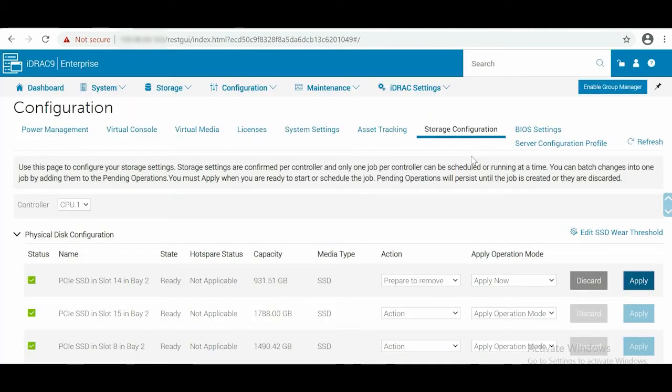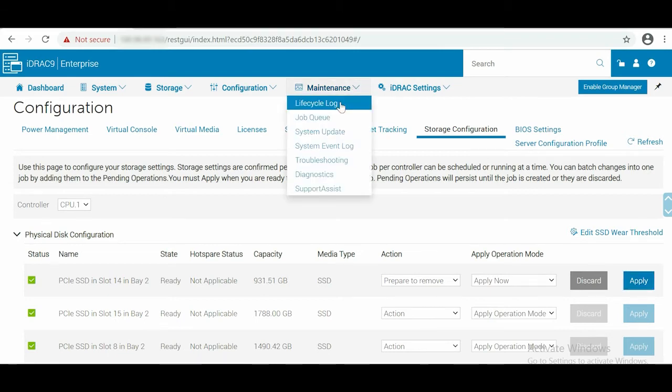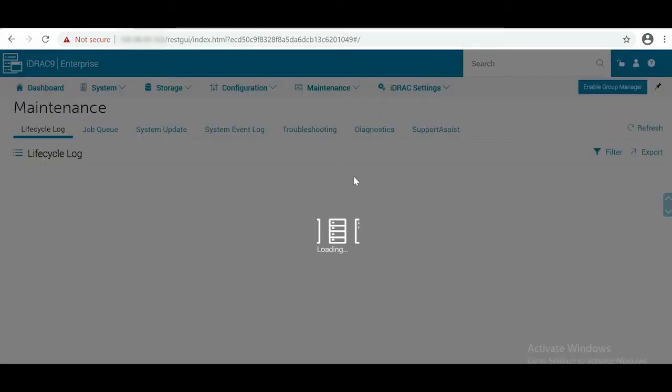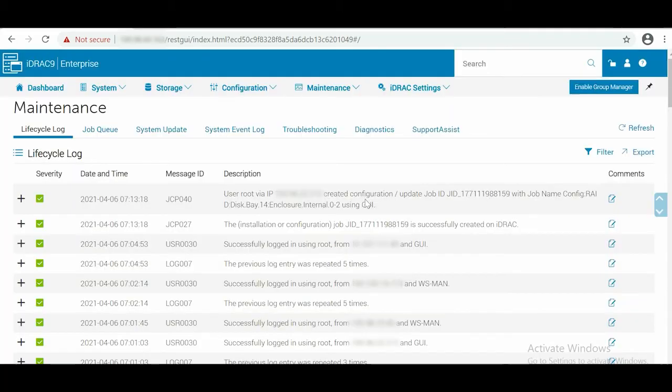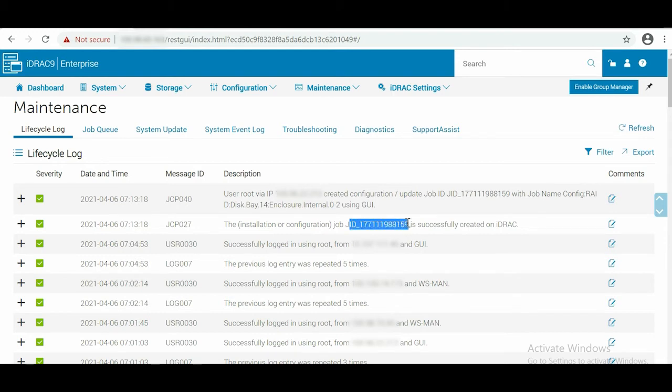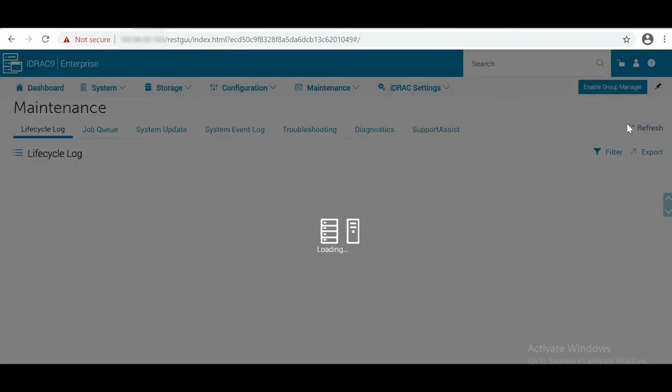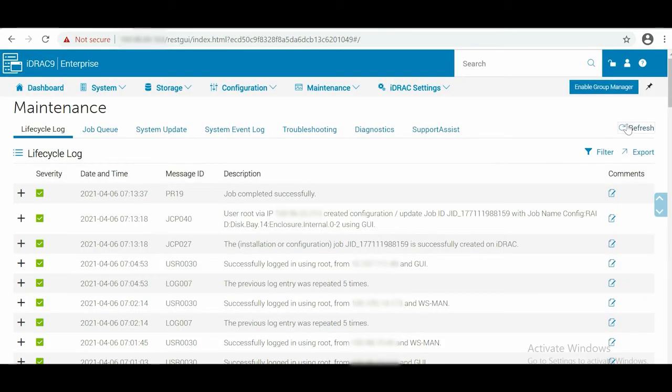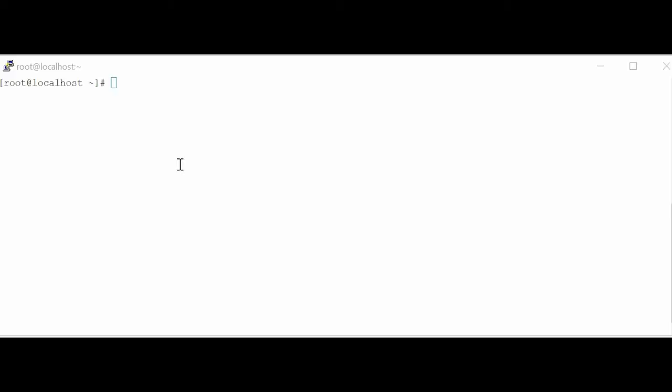To view the status, go to Maintenance and click Lifecycle Log from the drop-down list. On the Lifecycle Log, notice that the Job Successfully Completed message is reported.